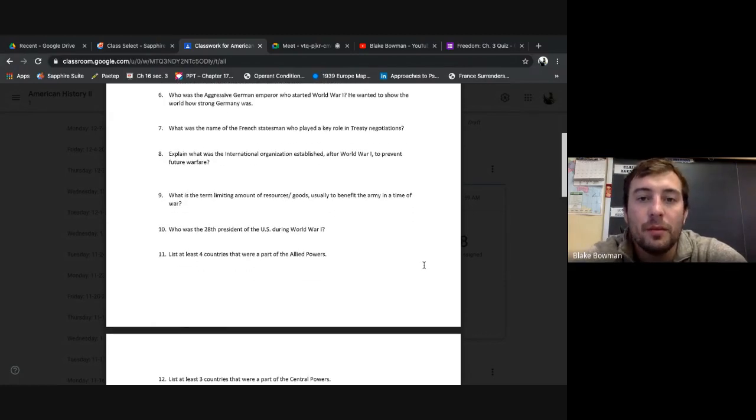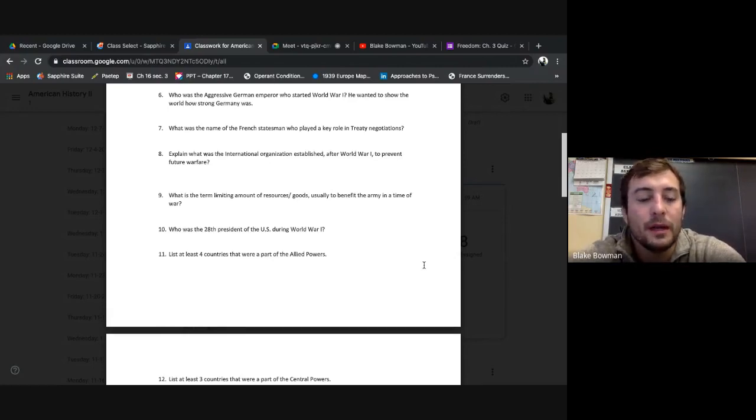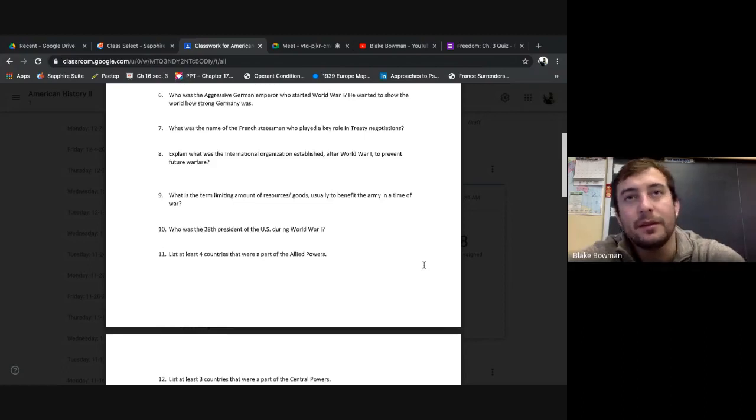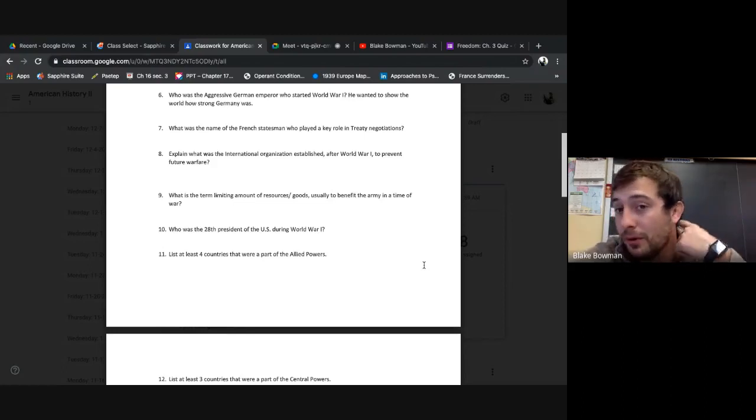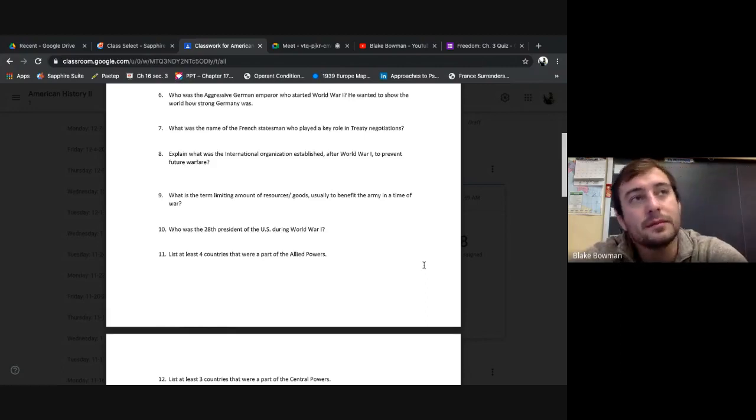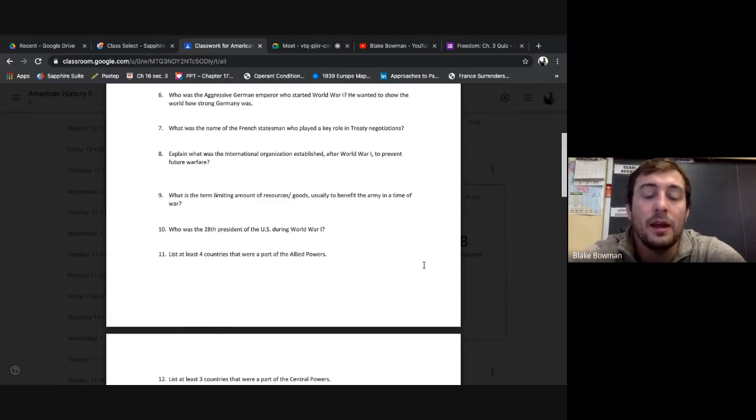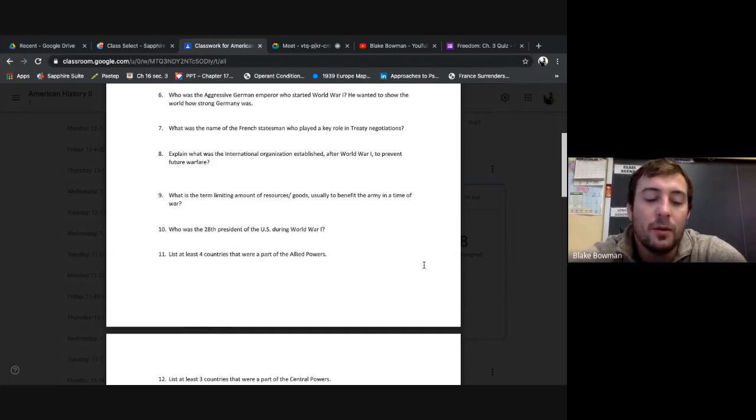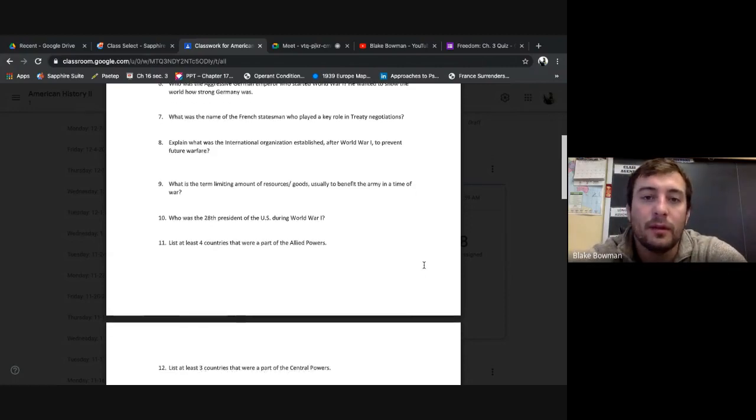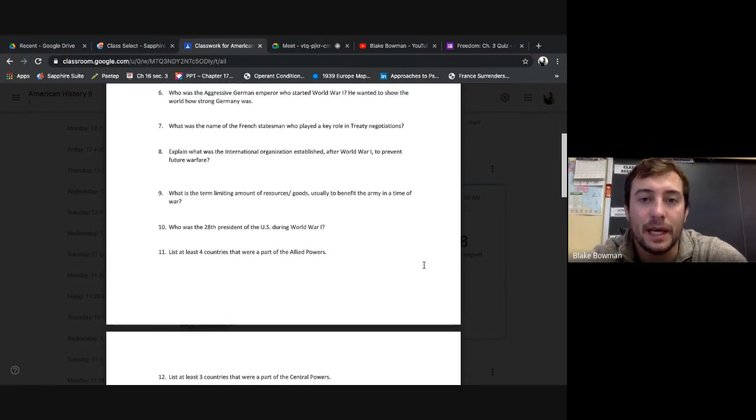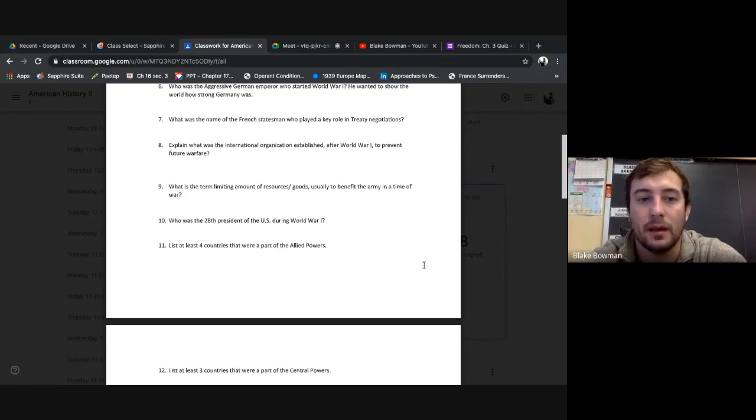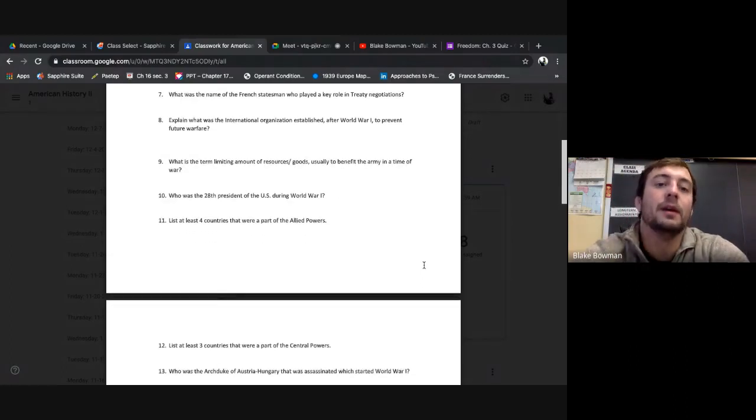Six: Who was the aggressive German emperor who started World War I? He wanted to show the world how strong Germany was. Again, there's a lot of issues like, oh, did Germany actually start this war? It was more Austria-Hungary, Serbia, right? They're aggressive, right? They wanted to show the world what kind of military force they had, and that was just a good excuse. So that was Kaiser Wilhelm II. Kaiser Wilhelm II. So we know how Kaiser is just an emperor. He's like a king.